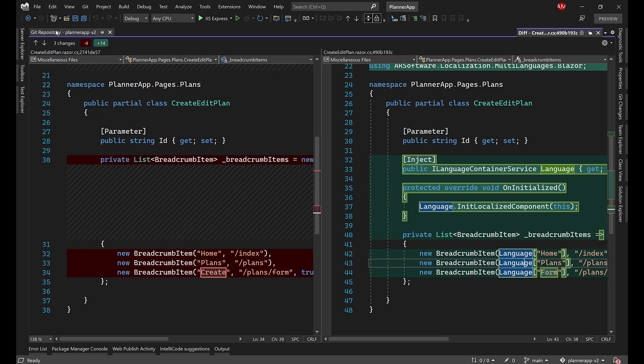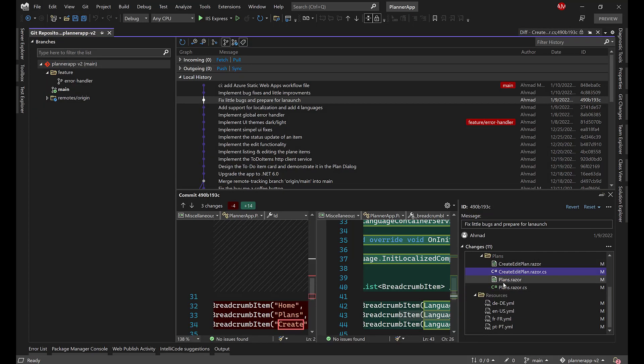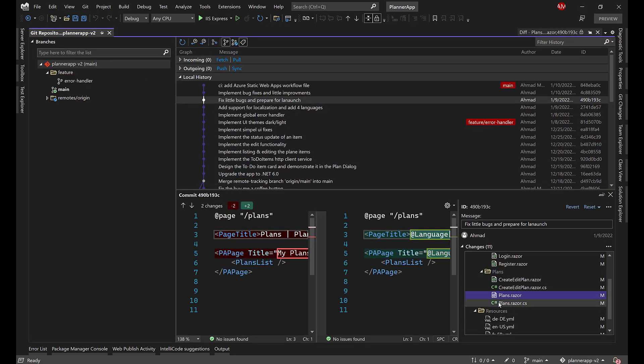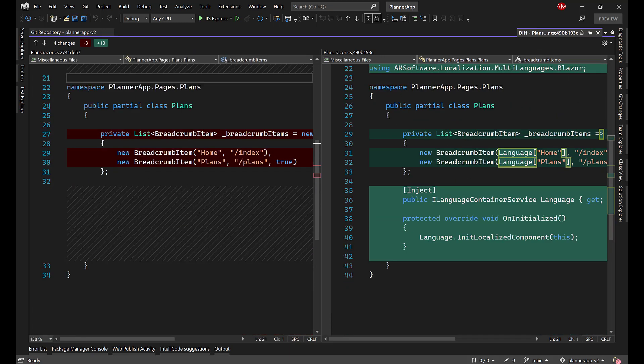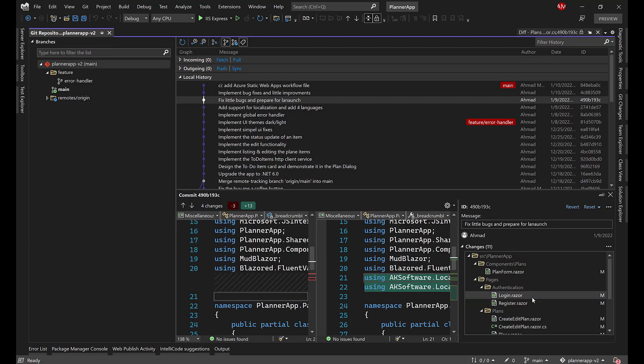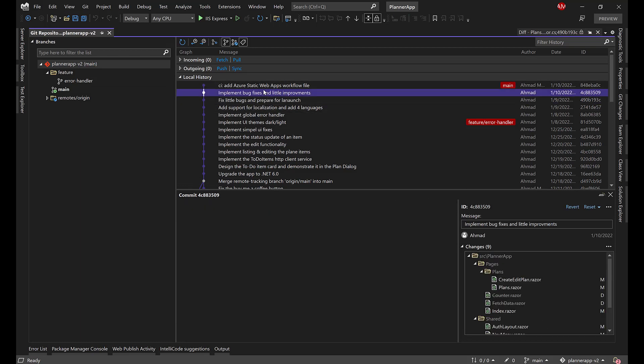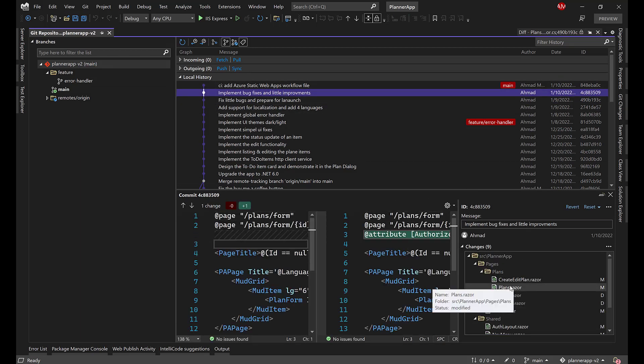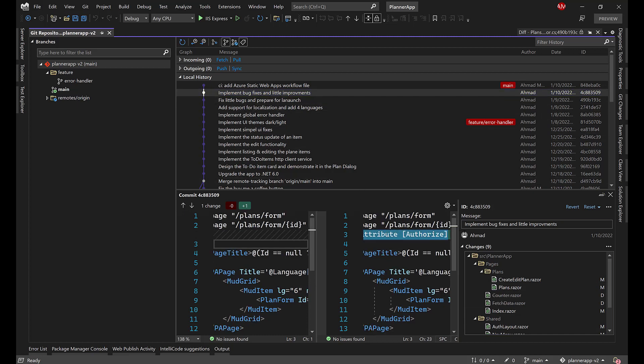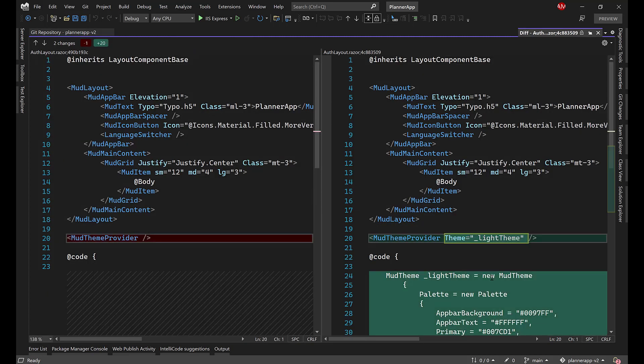If I go back over here, what I have added as well. Plans. We have the same, adding missing keywords. Here, the same, localizing the breadcrumbs. There is another component over here that contains the same thing. Adding the authorized attribute for every page because we need that.